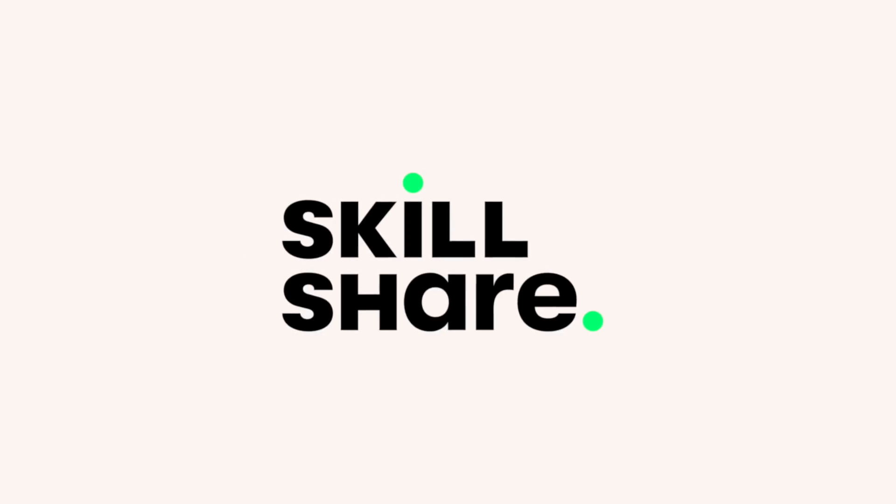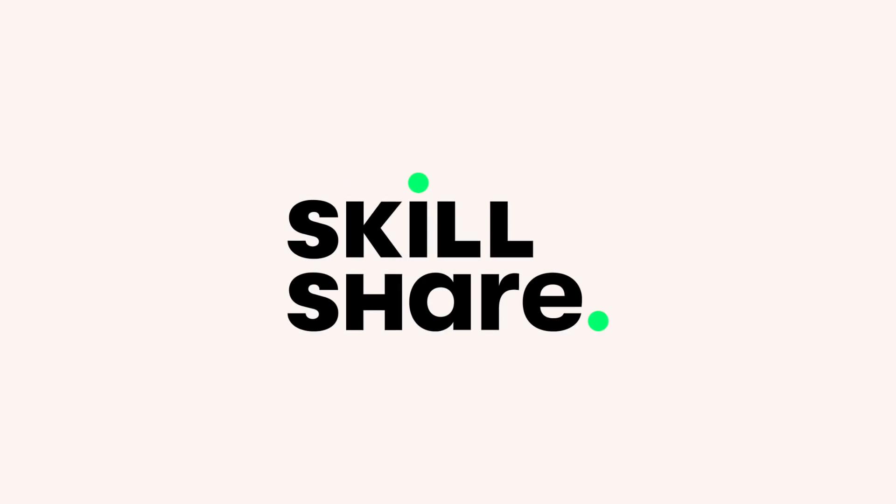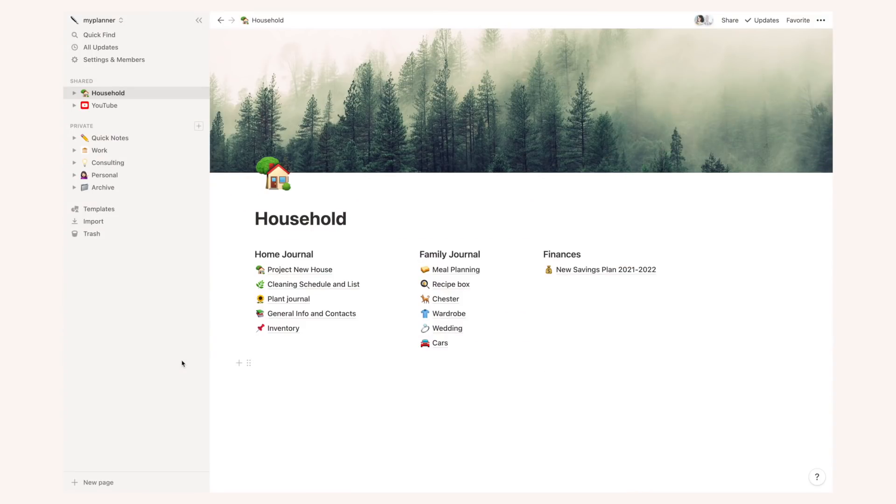I want to thank Skillshare for sponsoring this video. Hello there, you've been asking me for quite a long time for a proper Notion walkthrough, and this video is exactly that.